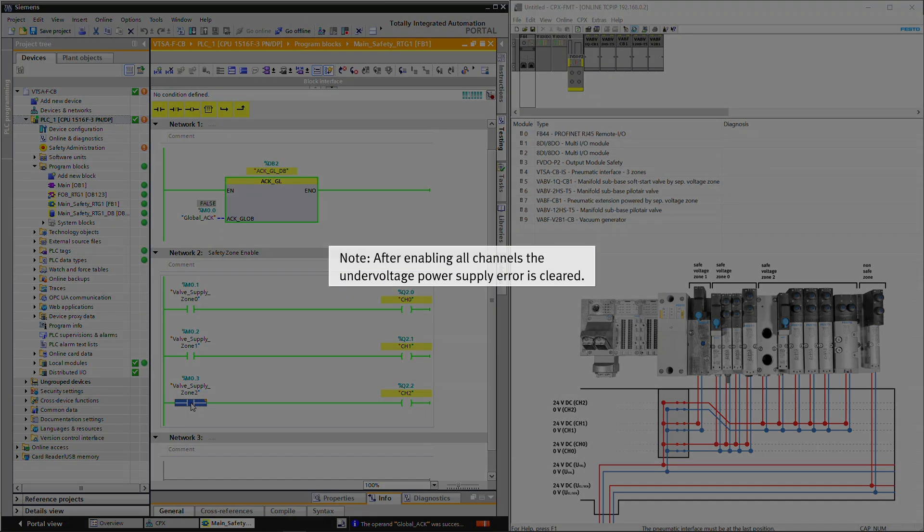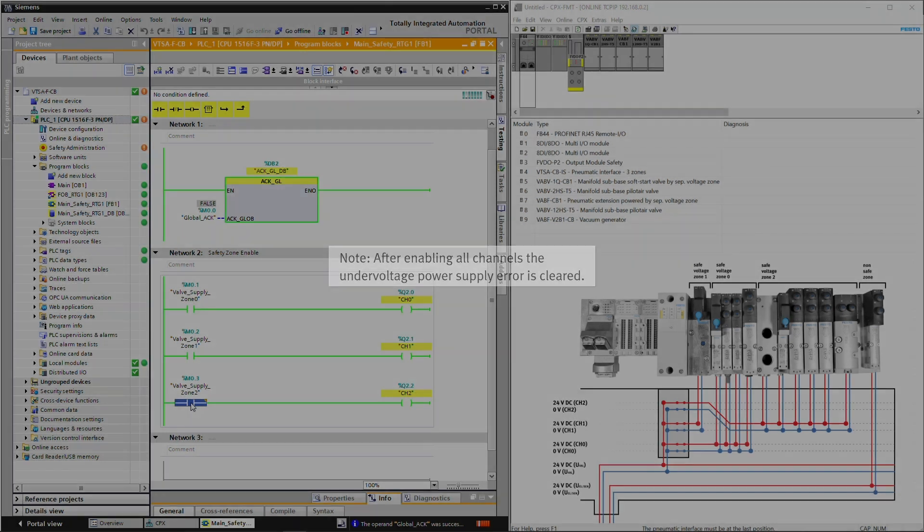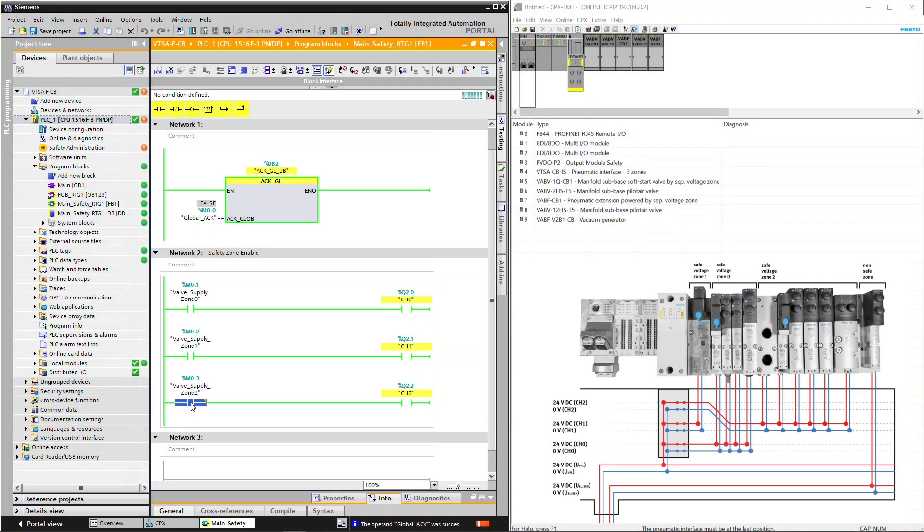After enabling all channels, the undervoltage power supply error is cleared. Now the VTSA module is ready to use.